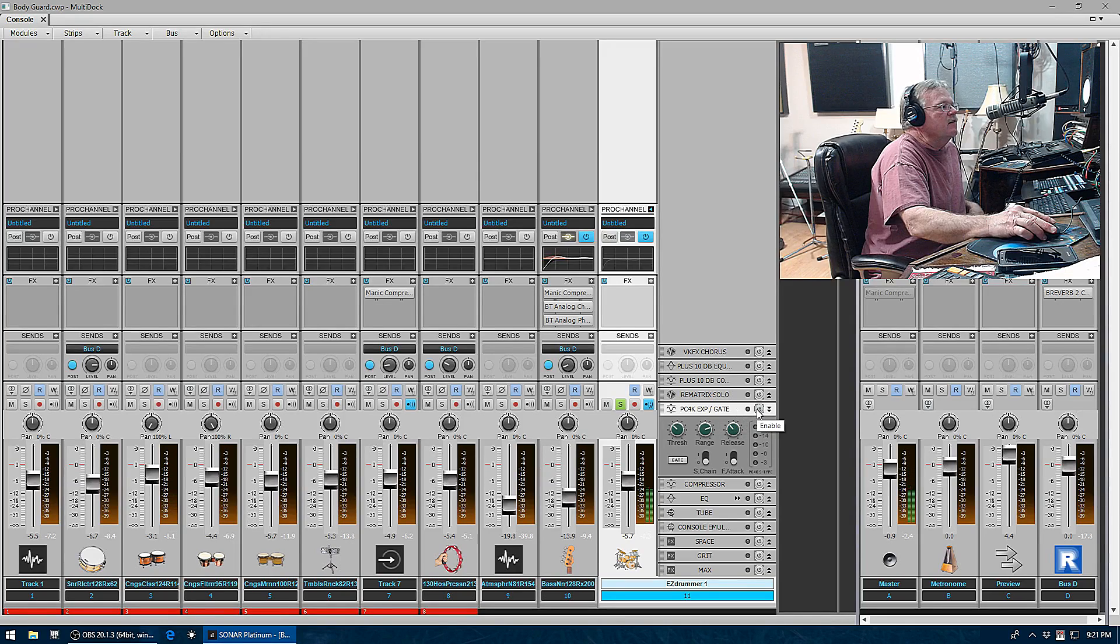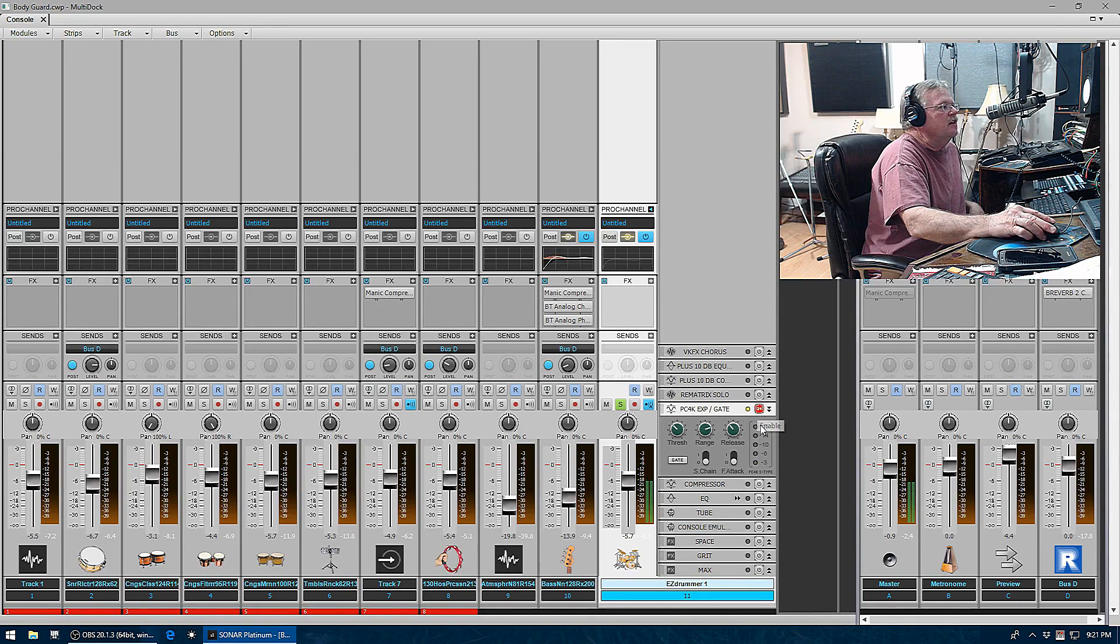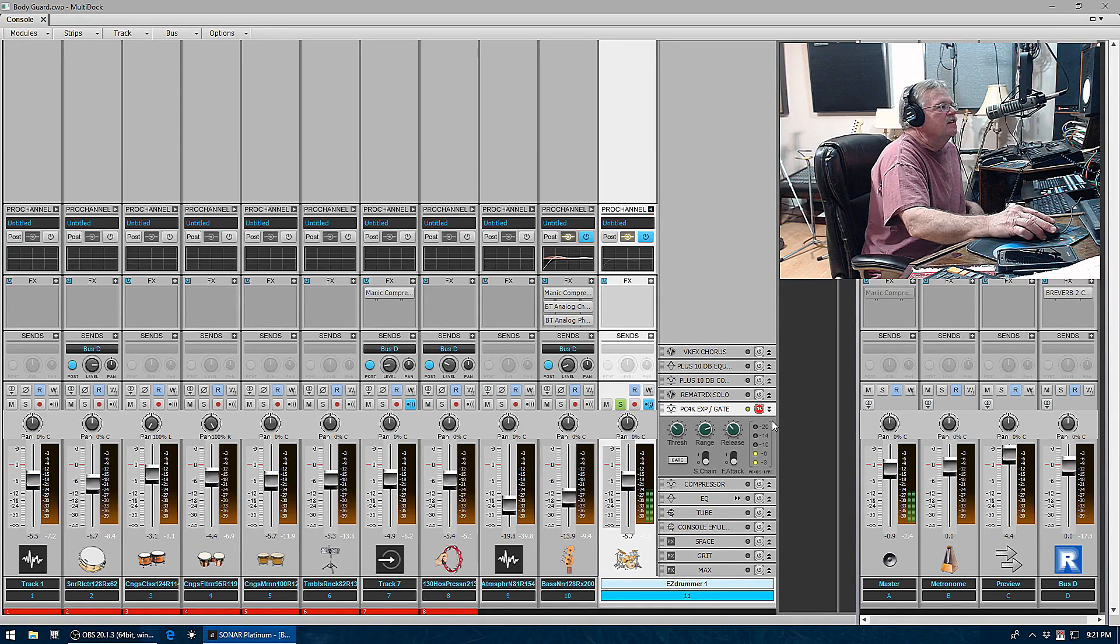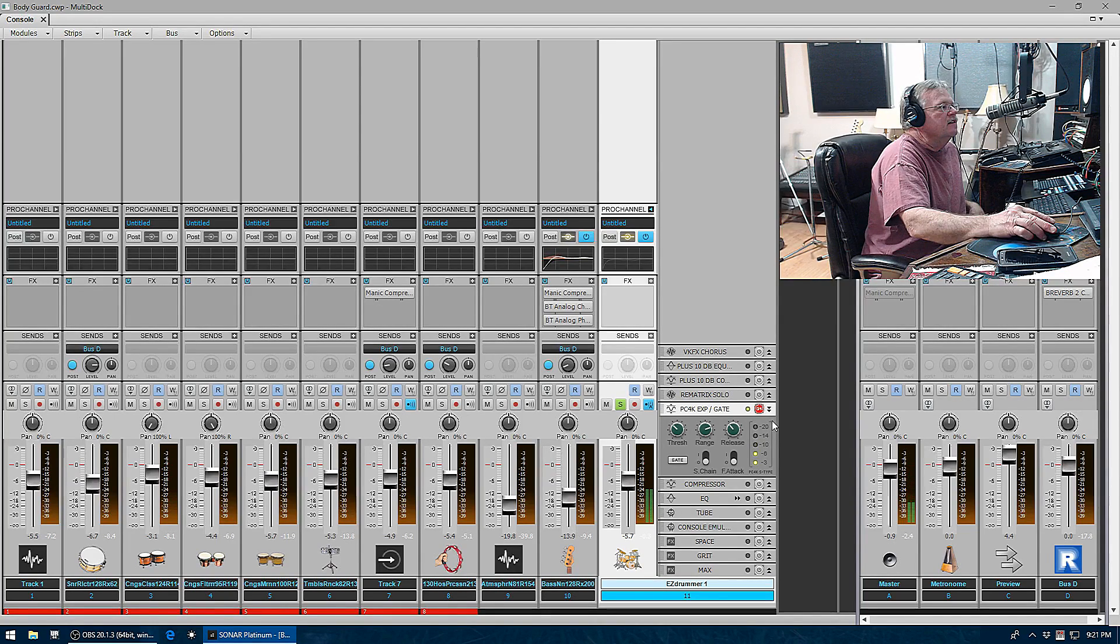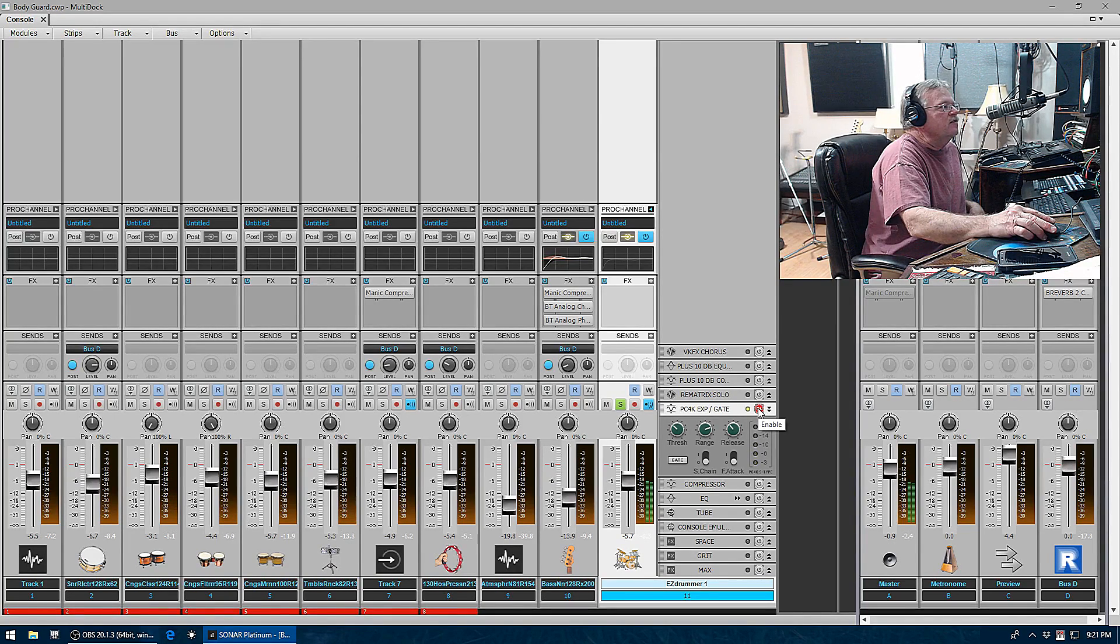You have a 4K expander gate, again another popular emulation. I'll let you guess what it emulates. Here's what it's doing on the snare drum.